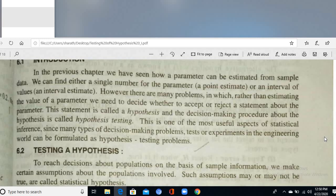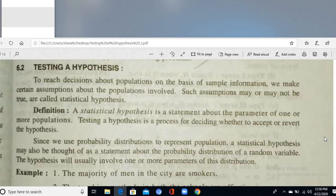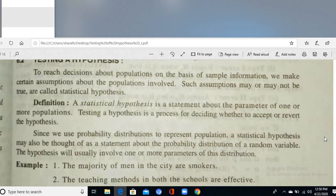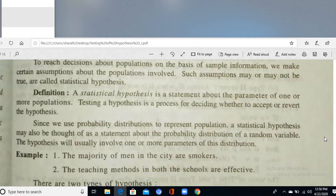Hypothesis testing is one of the most prominent aspects of statistical conclusions, since many decision-making problems in engineering and science can be formulated as hypothesis testing problems. A statistical hypothesis is a statement about the parameter — the special characteristic or attribute of the population.